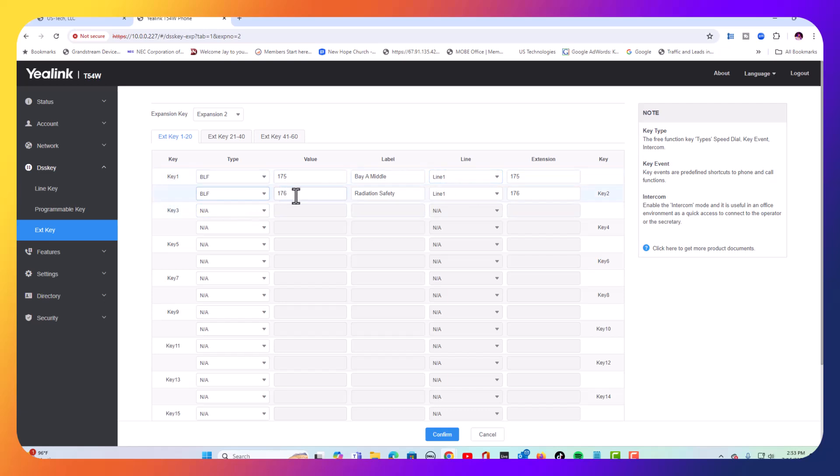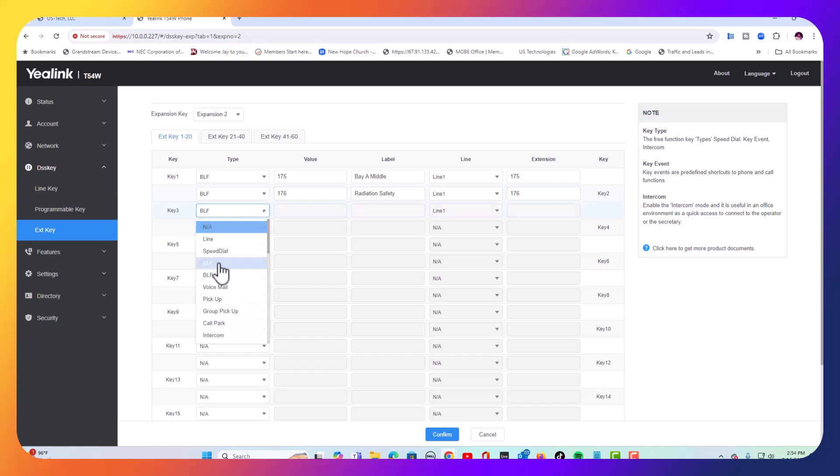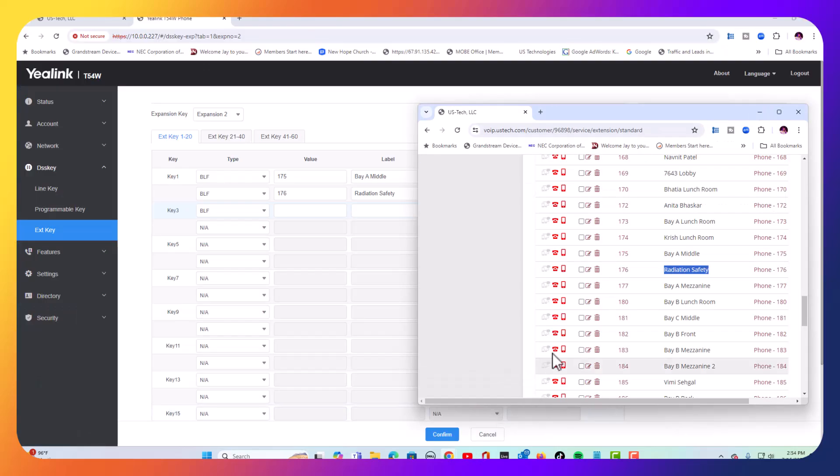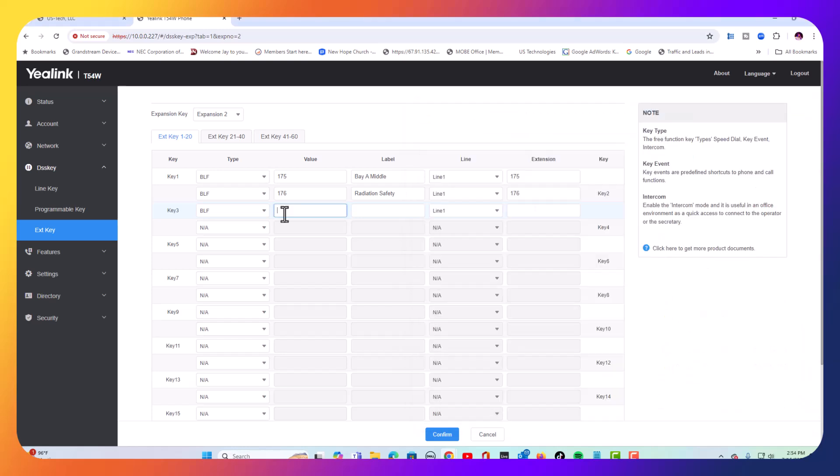We left off at 176. So let's go to BLF again. Grab our next one. We'll go to 177. I'm going to put in 177.